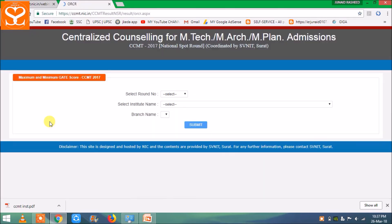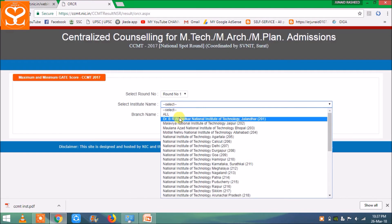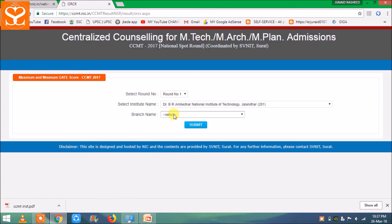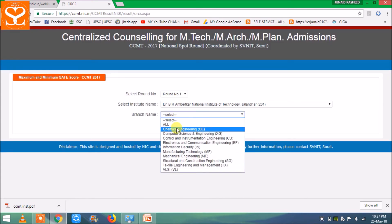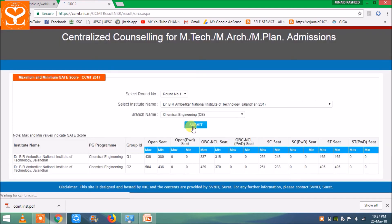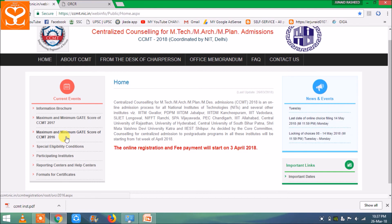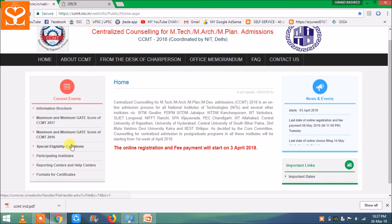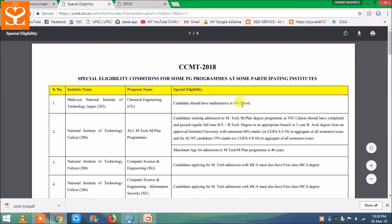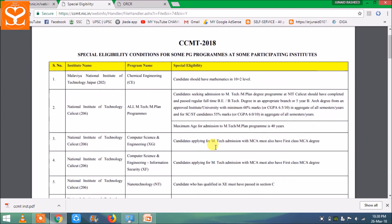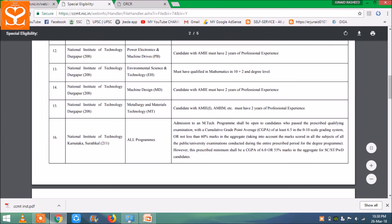For example, यहाँ पर 2017 का round first देखें — इस institute में इस branch में यह cut-off हुआ है। इससे आपको idea होगा कि आपके score पर कौन से institute में selection हो सकती है। कुछ institutes की special conditions भी हैं — जैसे mathematics में 10वीं का score होना चाहिए, या degree में certain percentage होनी चाहिए। यह आप अलग-अलग institutes के लिए देख सकते हैं।